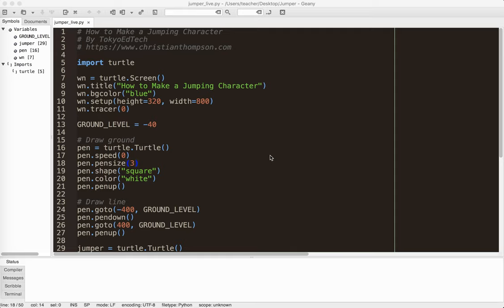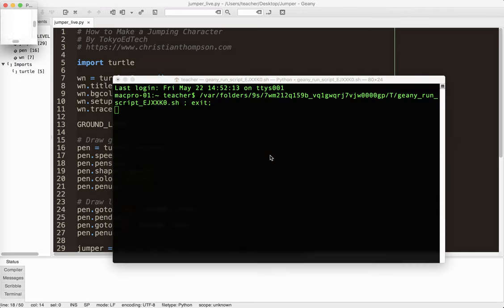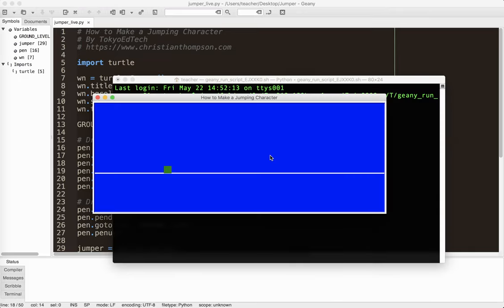Hi everybody. This is hopefully a relatively short tutorial on how to make a character that can jump up and down. It's a little bit physics based and there's a couple really key gotchas you got to be careful of. So let me show you what I've got so far. I'm using the turtle module. This is Python 3.